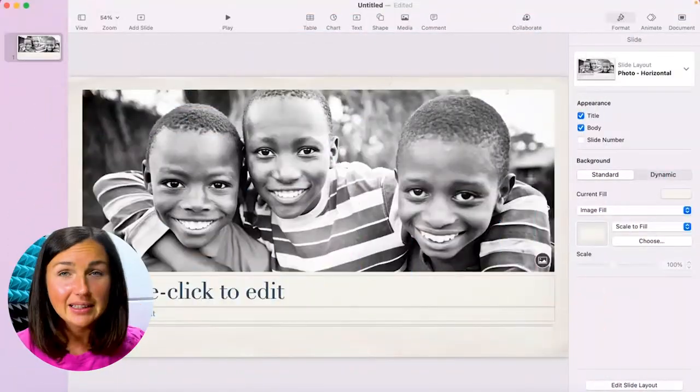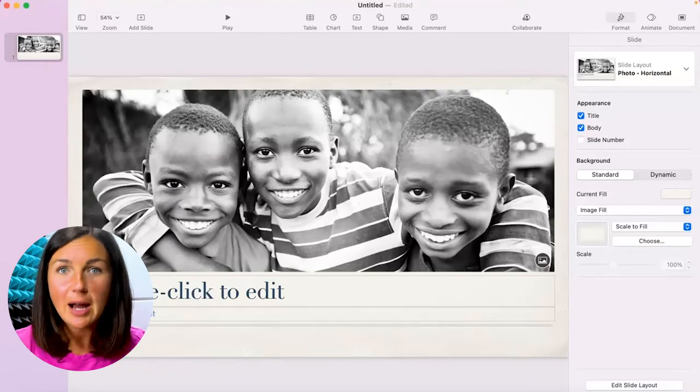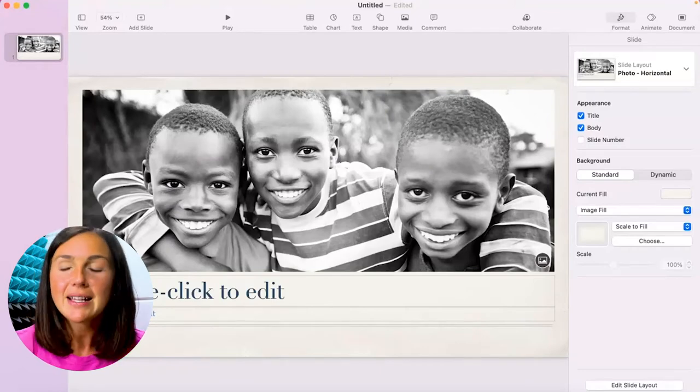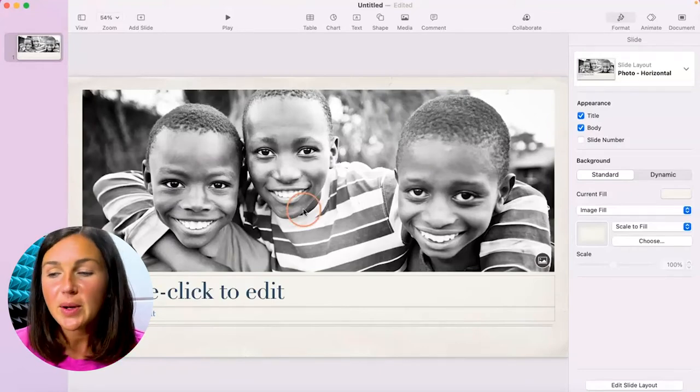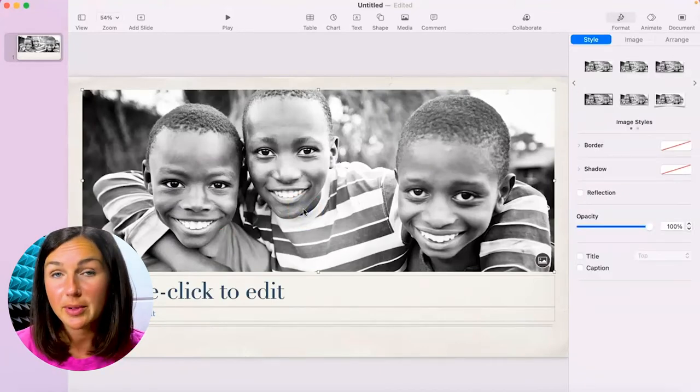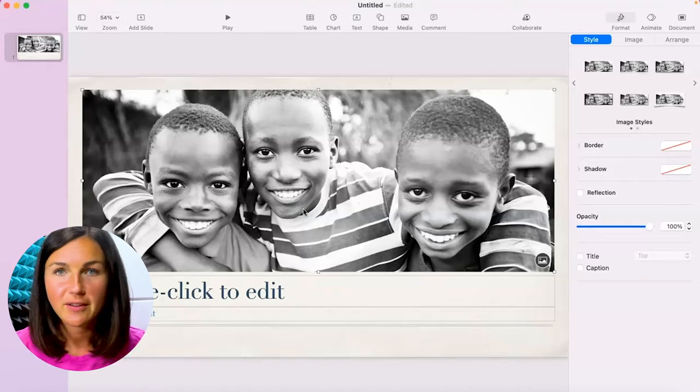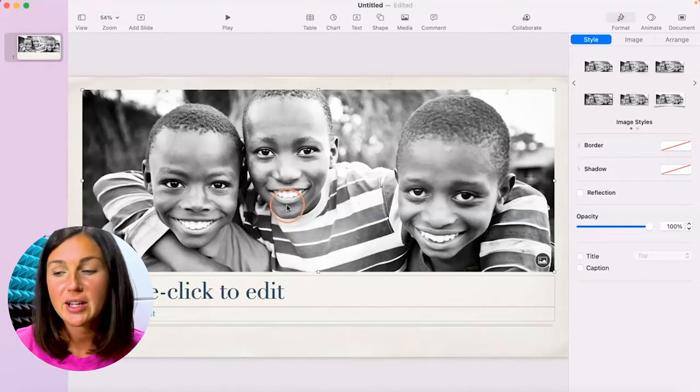Alright, so within Keynote it's going to be mask or crop but they call it mask. So what I want to do, I have my image here and I'd like to crop it or change the fitting or change the size.